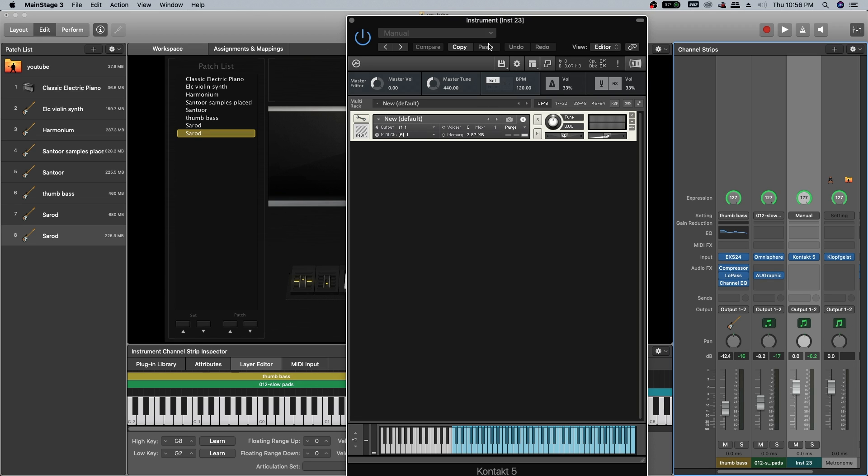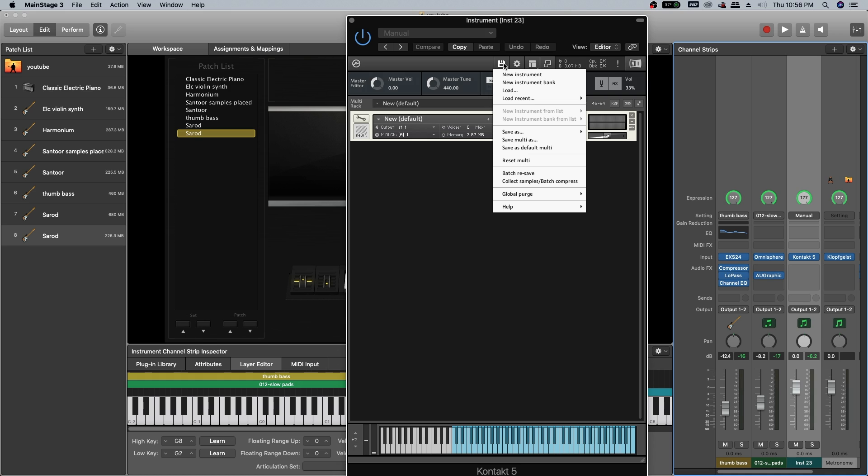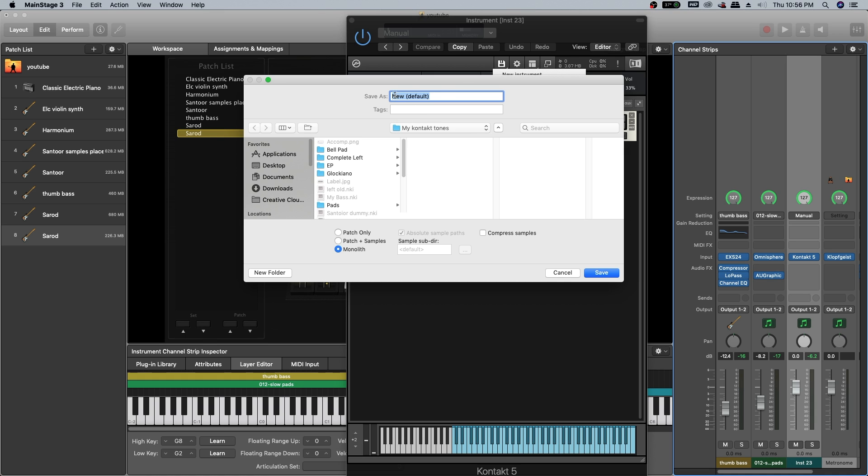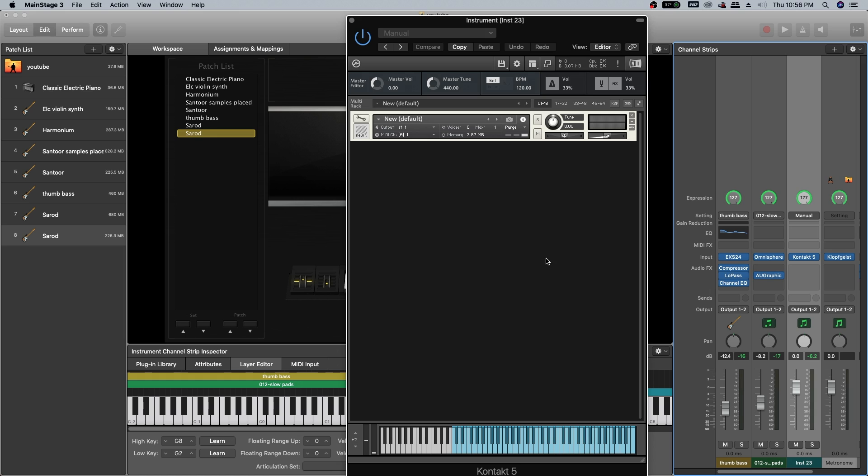Once that is done, you can just save the tone file. Save instrument, give it a name, select monolith and save as. I have already saved this tone, I am not going to save it again.